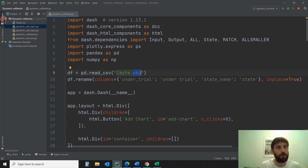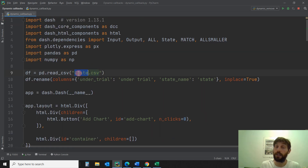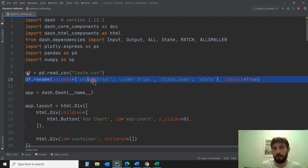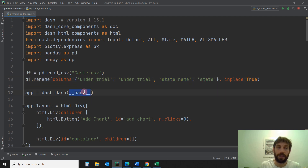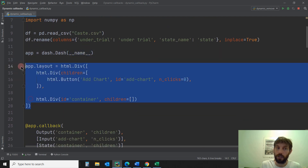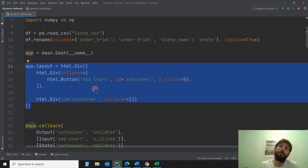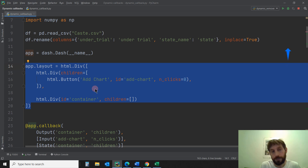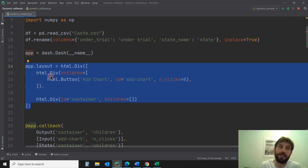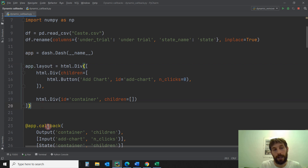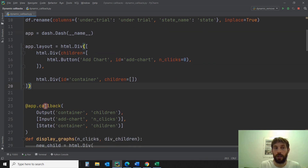The first thing we're going to do is read the Excel sheet into a pandas dataframe. We're just going to change the column names. Then we're going to initiate the app and put in the layout. Now the layout — this is the big difference. In basic callbacks, you have to have all the components inside the layout before you actually introduce them in the callbacks.